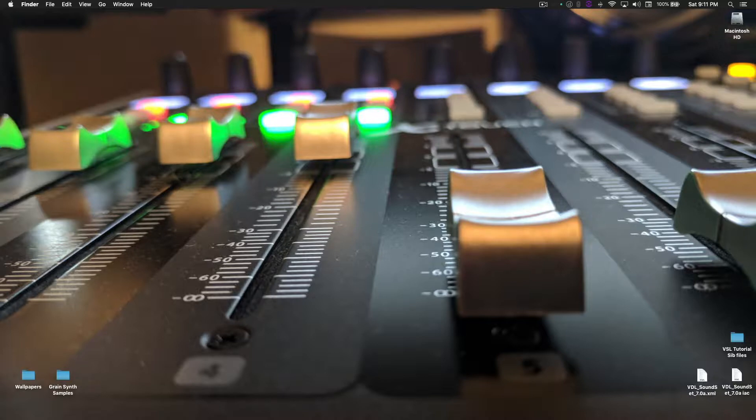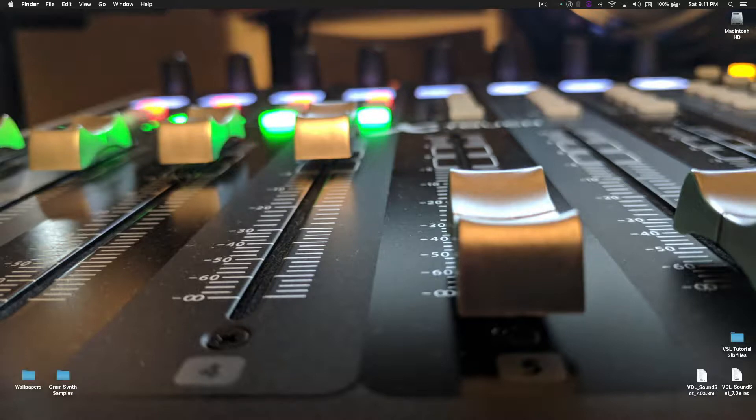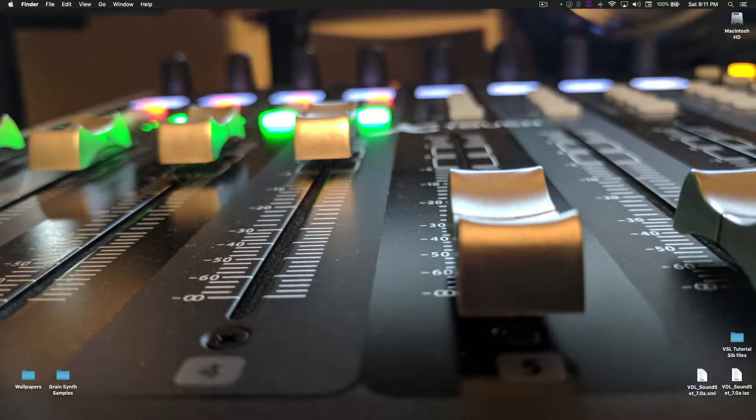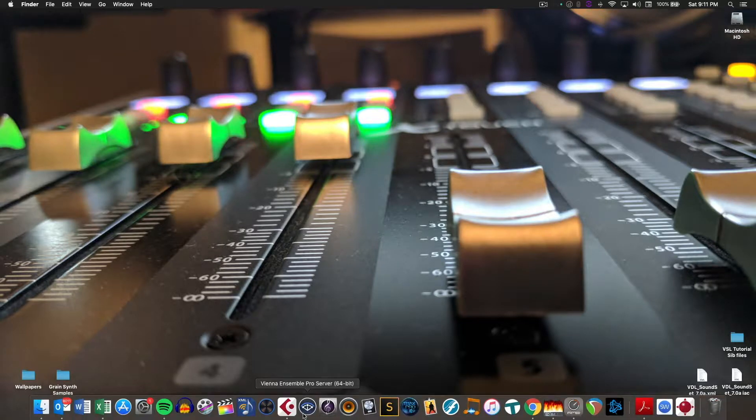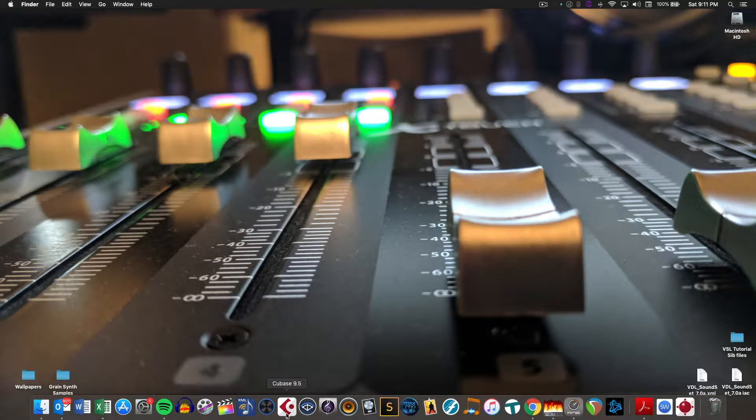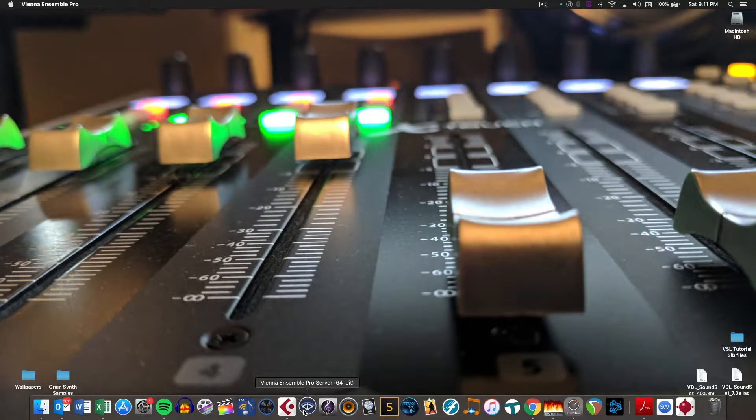In this video, we will be discussing how to link Vienna Ensemble Pro to Sibelius, how to insert instances of Contact within Vienna Ensemble Pro, and some brief tips on how to route audio within Vienna Ensemble Pro. Let's get started first by opening Vienna Ensemble Pro.